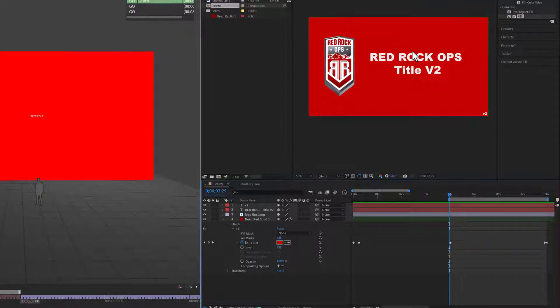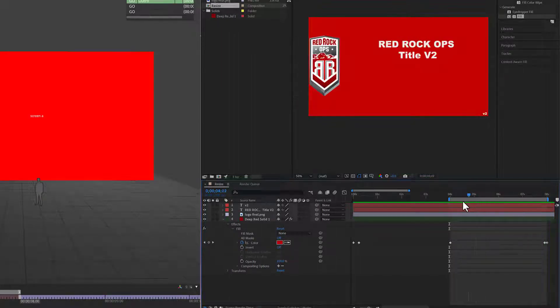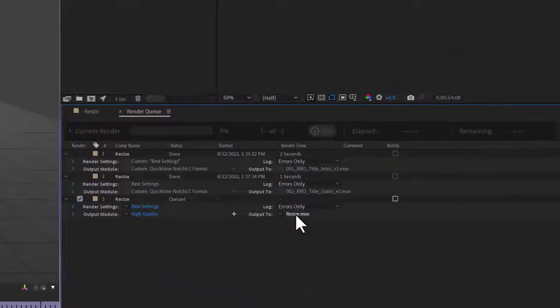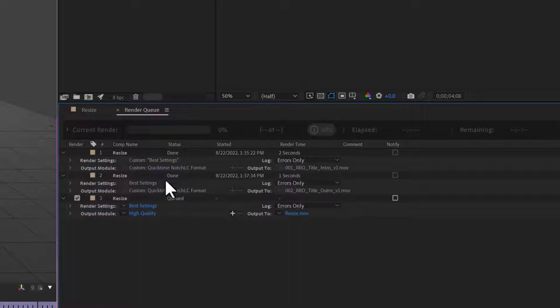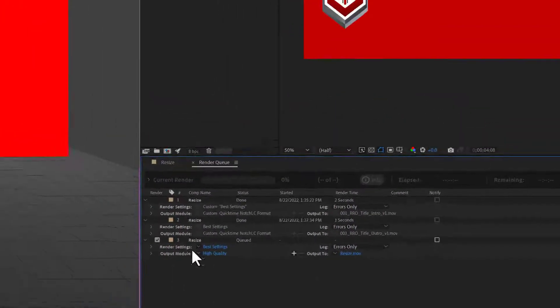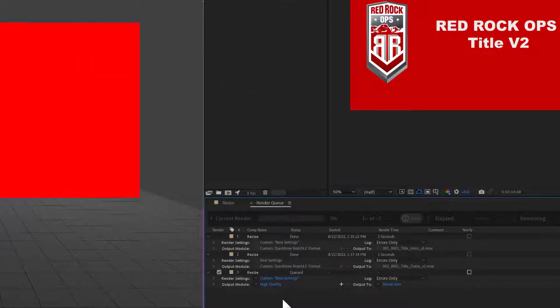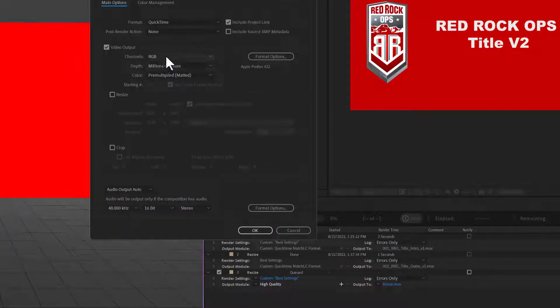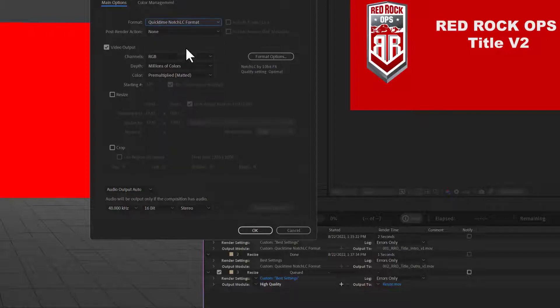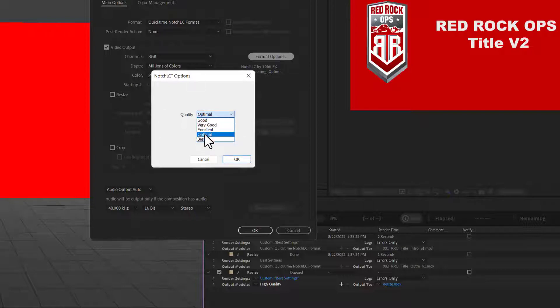So now I've already put this in my render queue and I am going to go and set up the output type for this render. Of course you can set up a preset, but I'm showing you this here so when you output these files to D3 you know how to do them. It's fairly simple. In the best settings we're going to leave all this intact. Under output module, we're going to go into format. It's QuickTime, NotchLC format, not just QuickTime. And under the format options you have optimal, good, very good, excellent, optimal, best. We always keep it optimal. You could do your own tests with your own files if you want. For now we're just going to use optimal for this particular example.